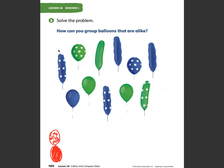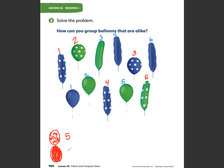If I look at polka-dotted balloons, I could count: one, two, three, four, five — there are five polka-dotted balloons. Now let's count the non-polka-dot balloons: one, two, three, four, five, six — there are six balloons that do not have polka dots on them.